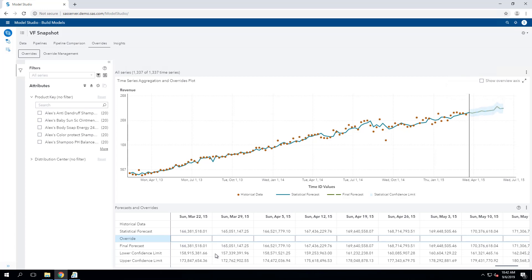Down below, we get a tabular view of the same data in a row where we can put in manual overrides if we wish to. On the left, we can navigate through the hierarchy, picking out specific products or locations in which to review the data or make our overrides.